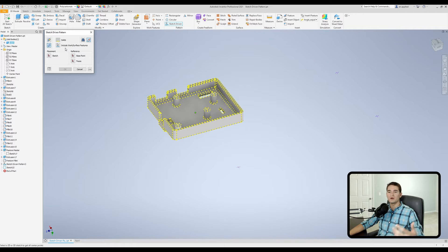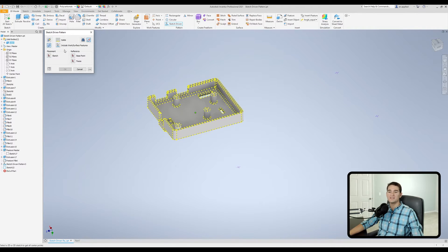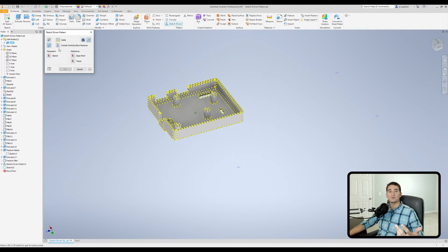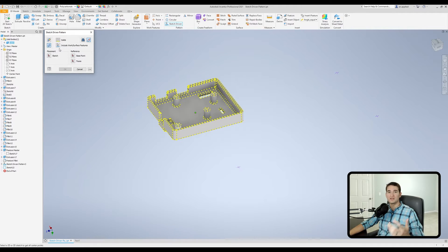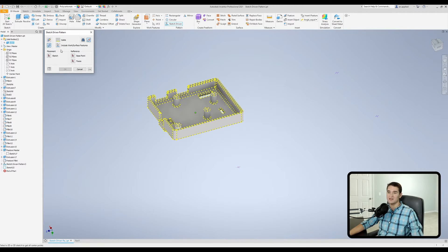Moving down, we have our placement and reference sections. And these are the same options we get as part of the pattern individual features section. So I'm not going to cover those a second time.